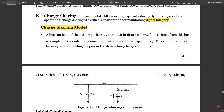In the charge sharing model, a bus can be modeled as a capacitor CB as shown in the figure. Often a signal from this bus is sampled via a switching element connected to another capacitor CS. This configuration can be analyzed by modeling the pre and post switching charge conditions.